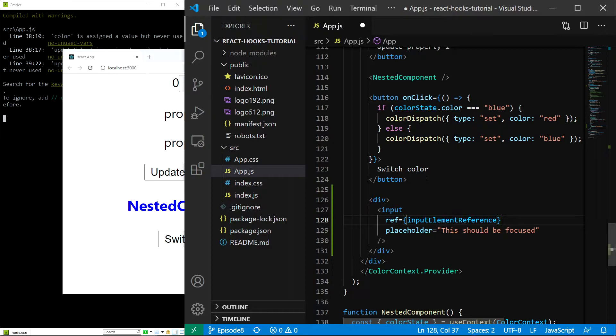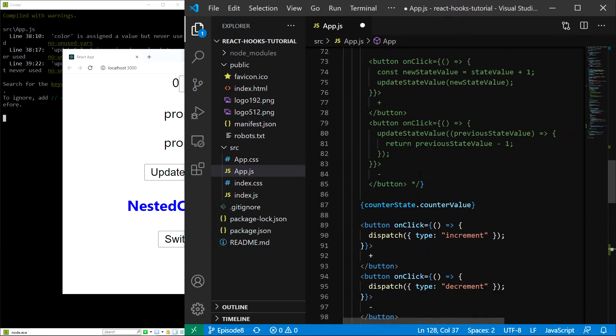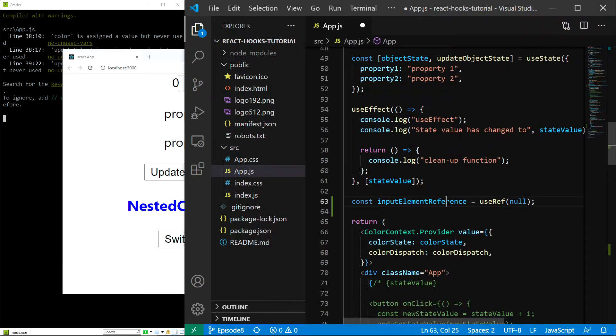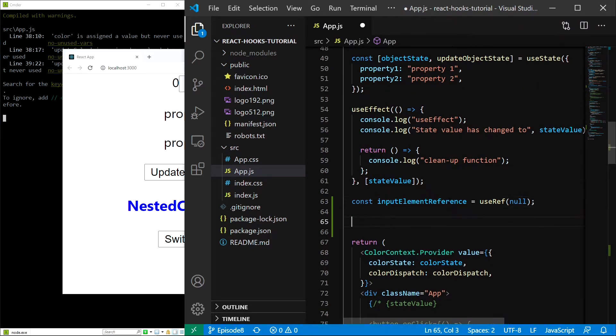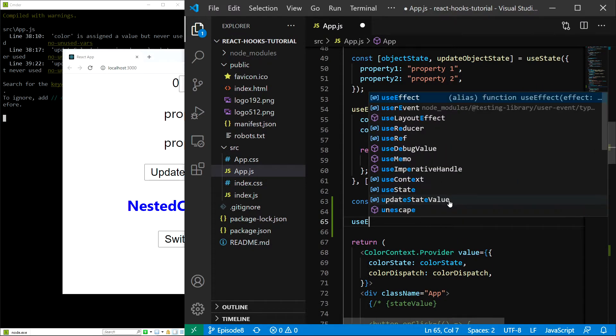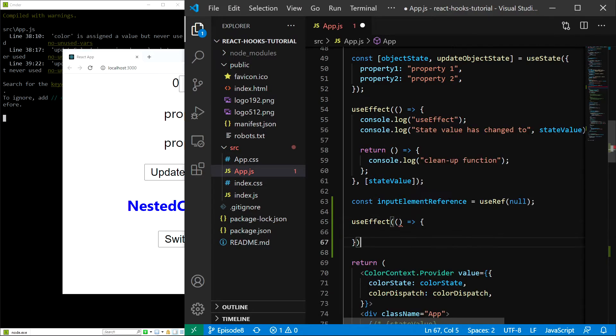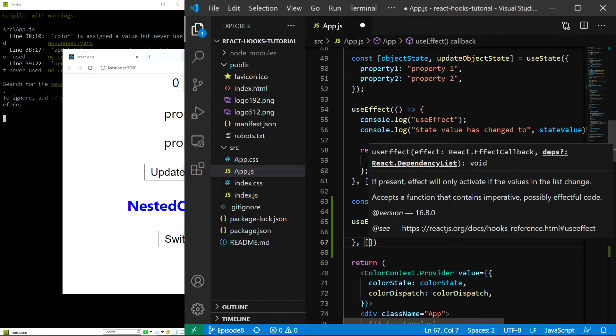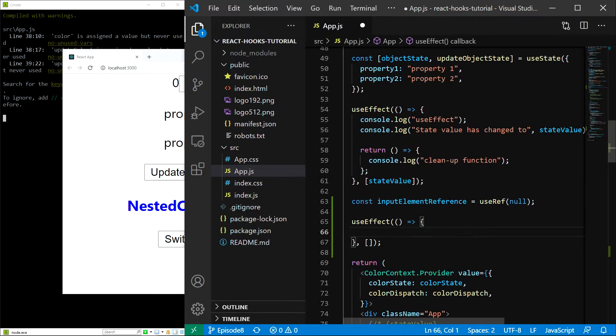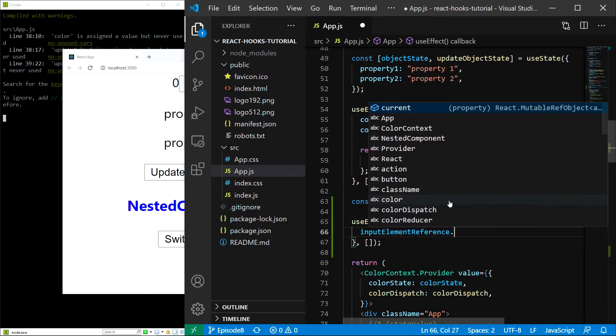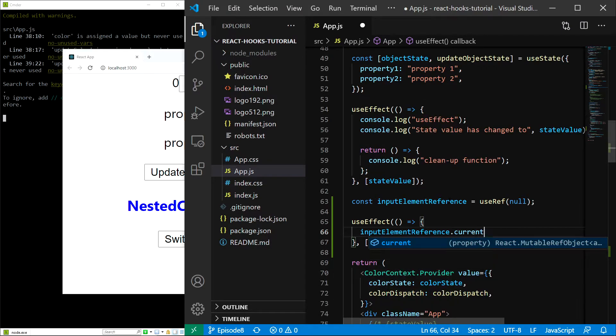Finally, let's create the useEffect hook that will focus our input after the initial render. Right here I'll type useEffect, pass in the function, add dependencies, and in here I'll do inputElementReference.current.focus.